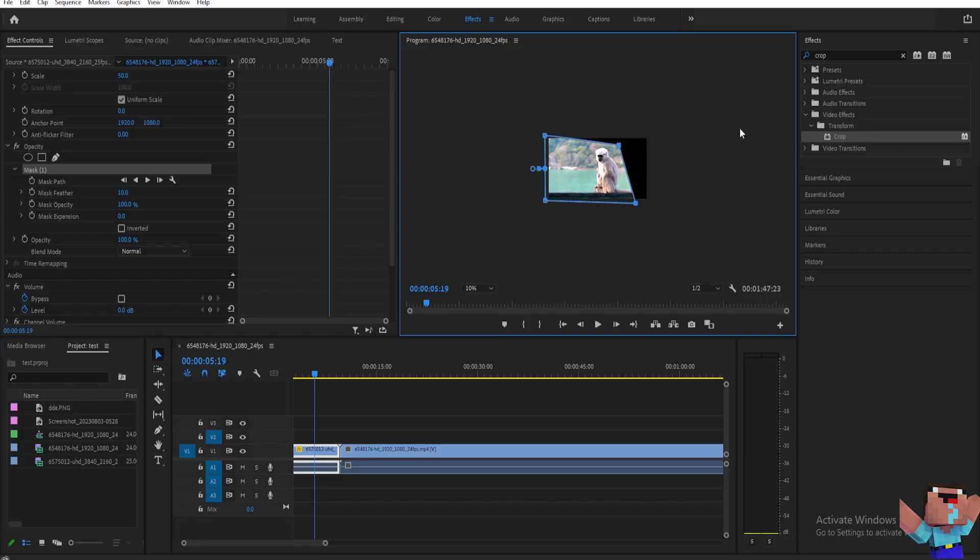Unlike the crop effect right here, you can make different shapes for your crop. And that's basically it. Thank you guys for watching and I'll see you guys later.